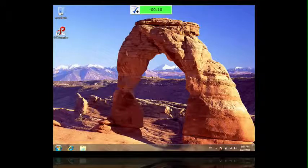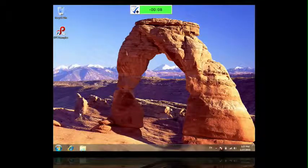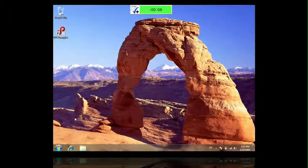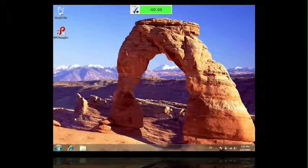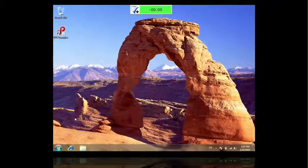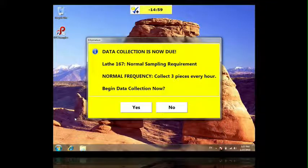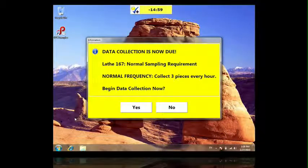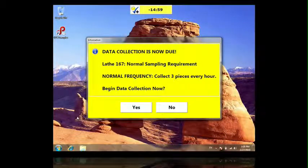This is our shop floor computer. On the desktop you'll notice the Dynamic Scheduler is already running. The green countdown indicates that a collection will be due shortly and the color will soon change to yellow to let me know the measurement is due. And there it is. Of course, if I decide to blow it off, the database is always watching.